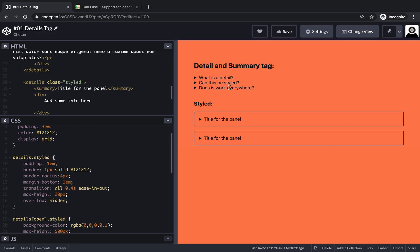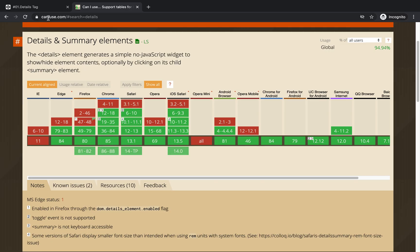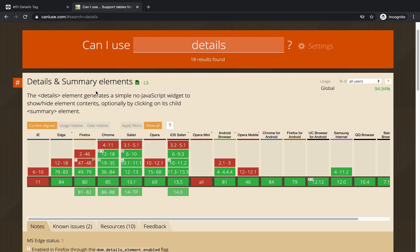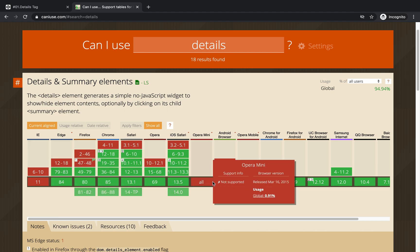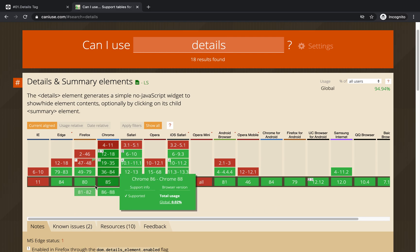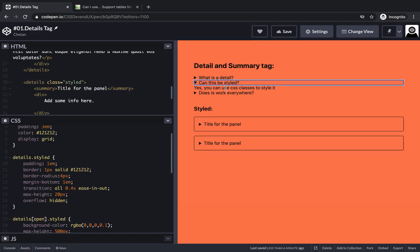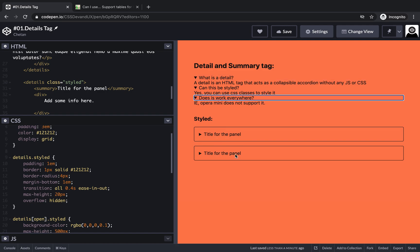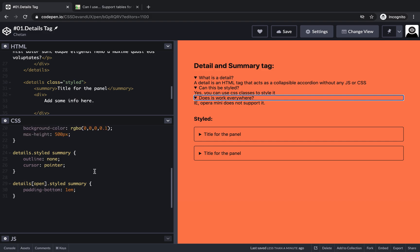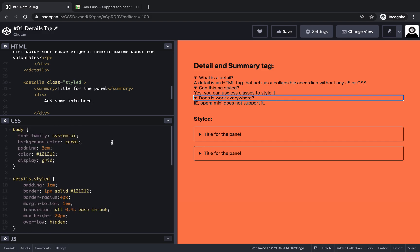Is it safe to use in your live projects? Unless you need to support IE 11 and below, yes. If you check caniuse.com, the details tag is not supported in IE 11 and Opera Mini, but all other major browsers support it even in the last one or two versions. It can be styled and transitions can be added as well. That's all we wanted to cover on the details and summary tag — if you like this video, please click like and subscribe for more such videos.